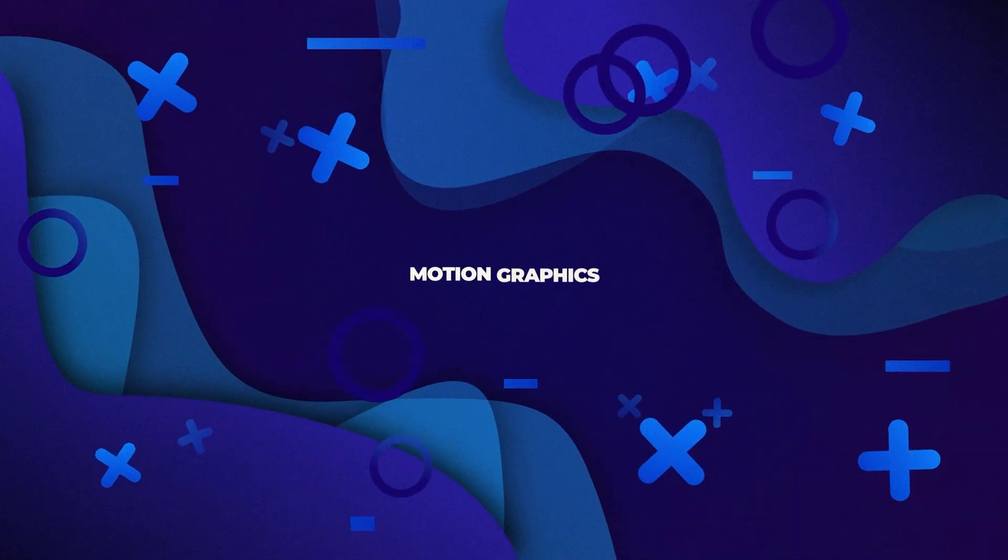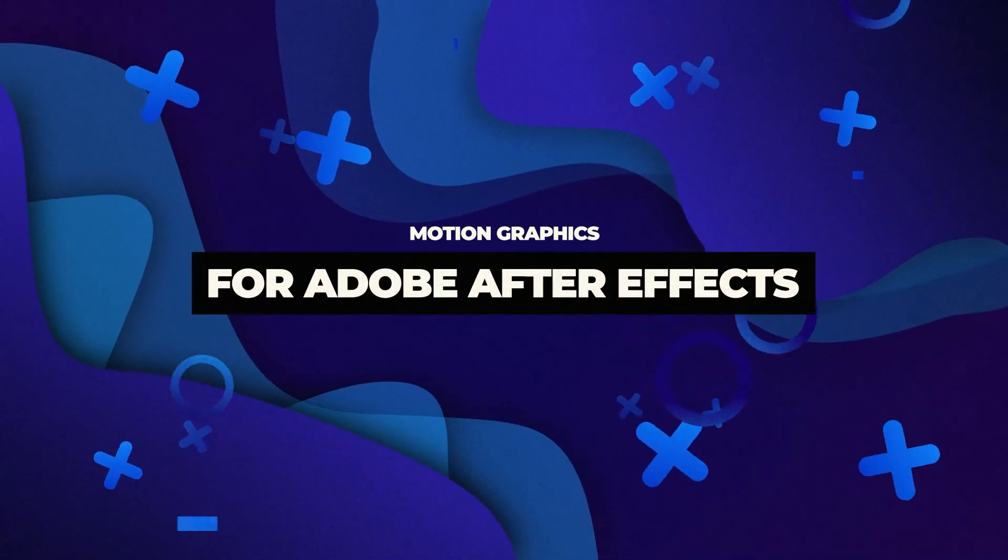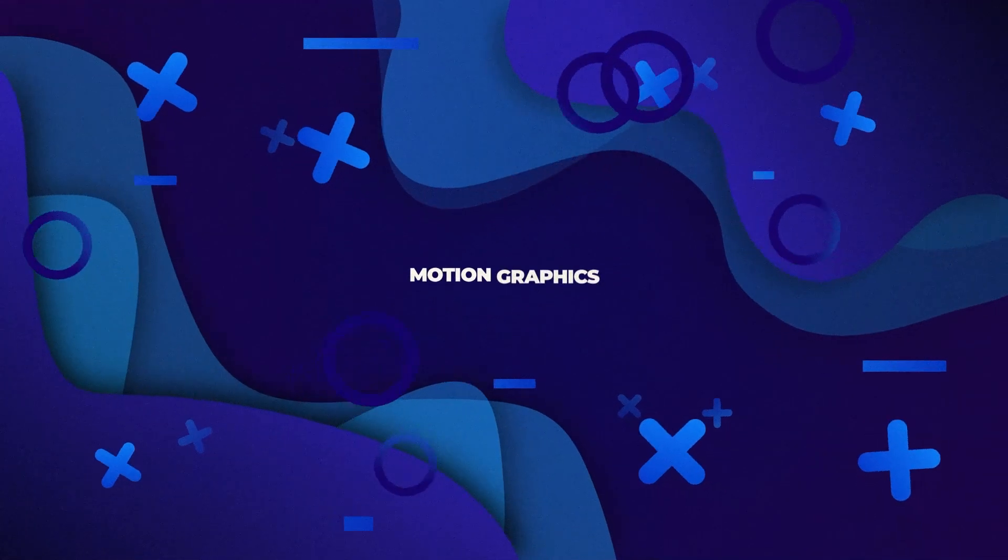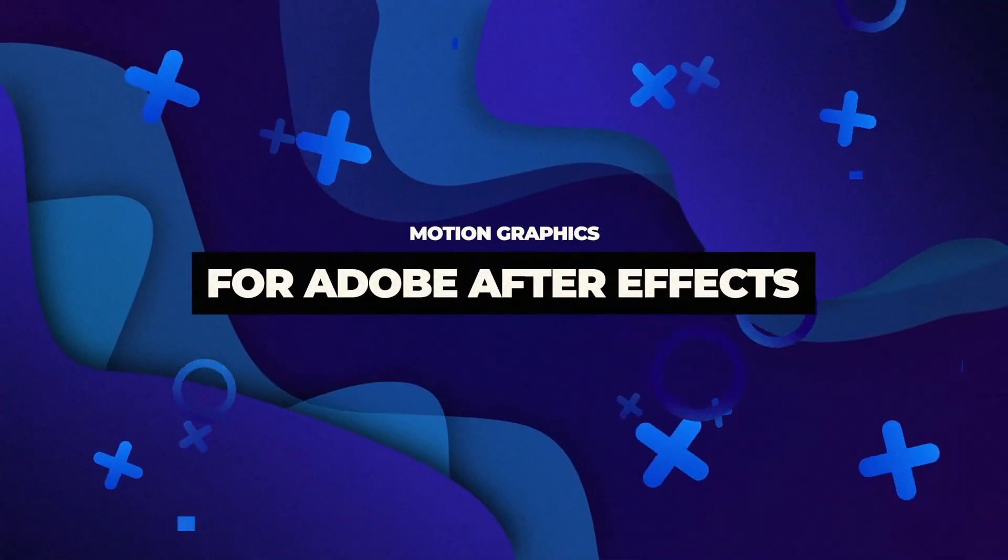In this tutorial we're going to go over four motion graphics shape animations that you can use to enhance any of your projects in After Effects. If you need some backgrounds or you need some shapes to help make your explainer videos pop, these four motion graphics will help take your projects to the next level and the next dimension.